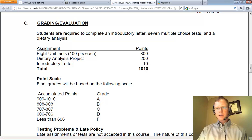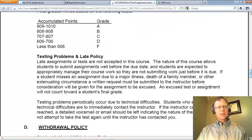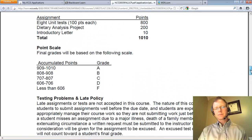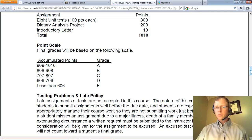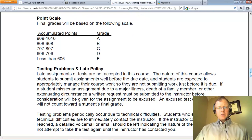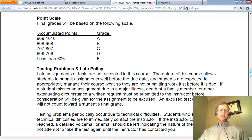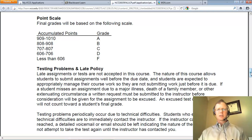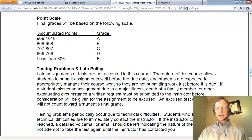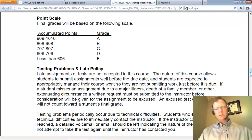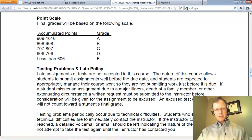The introductory letter is worth 10 points, but I do want you to do it. This class is graded on a 10 percentage point scale, so 90 to 100 percent is an A, 80 to 90 percent a B, 70 to 80 percent a C, and so on. That corresponds to 909 to 1001 points being an A, 808 to 908 a B, and so on.